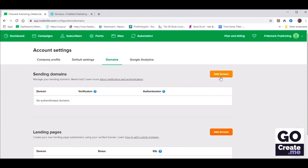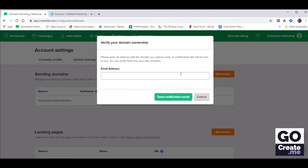Chris uses fritzmarkpublishing.com. So now what we're going to do is tell the domain name that we're granting permission to MailerLite to send on behalf of the domain name. She's going to click that orange button that says Add Domain and then write an email address associated with fritzmarkpublishing.com. Obviously you need to have that email address set up somehow.